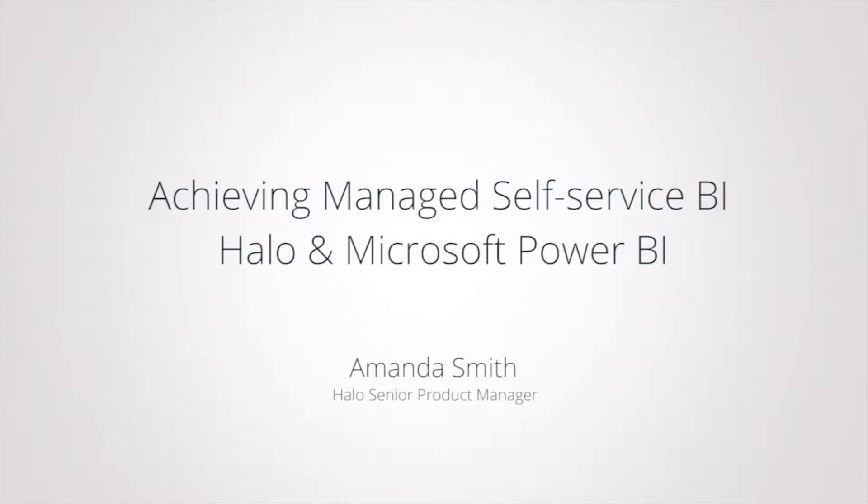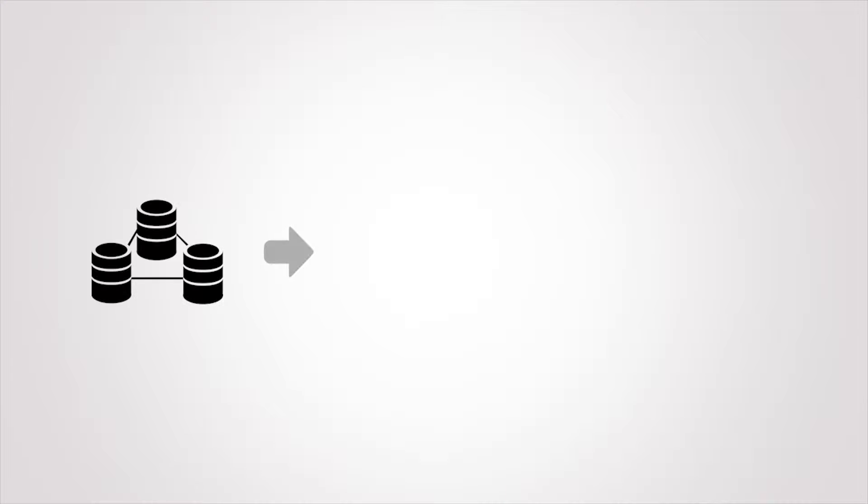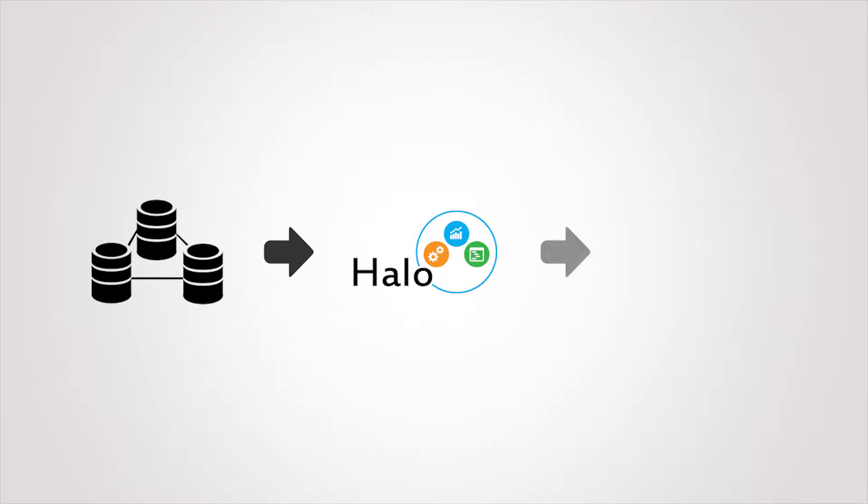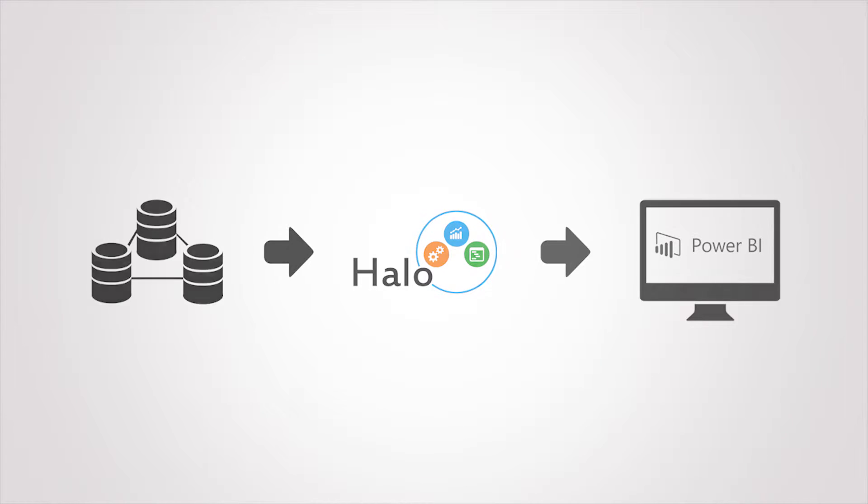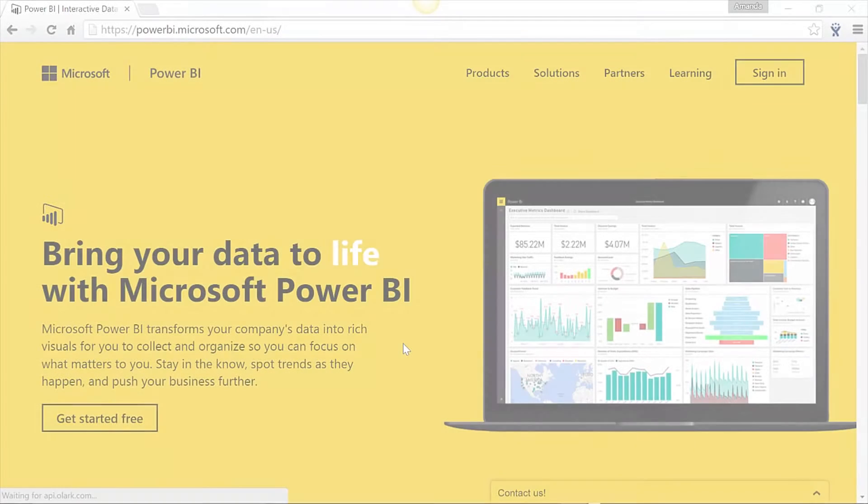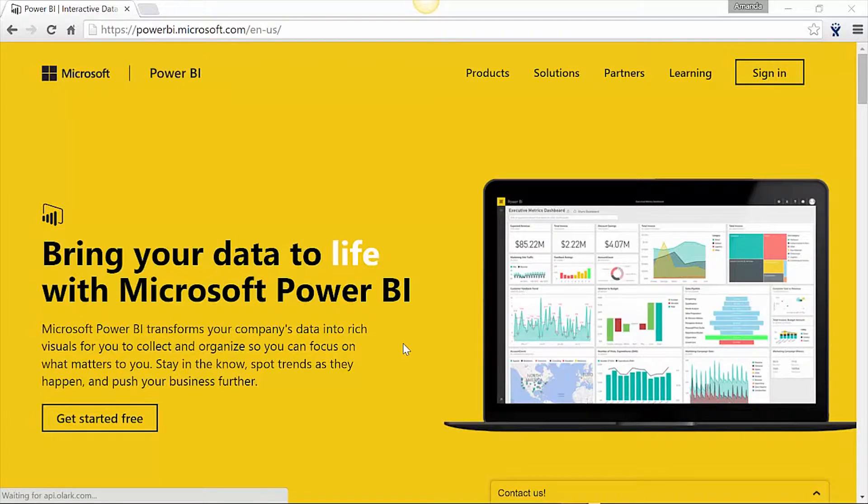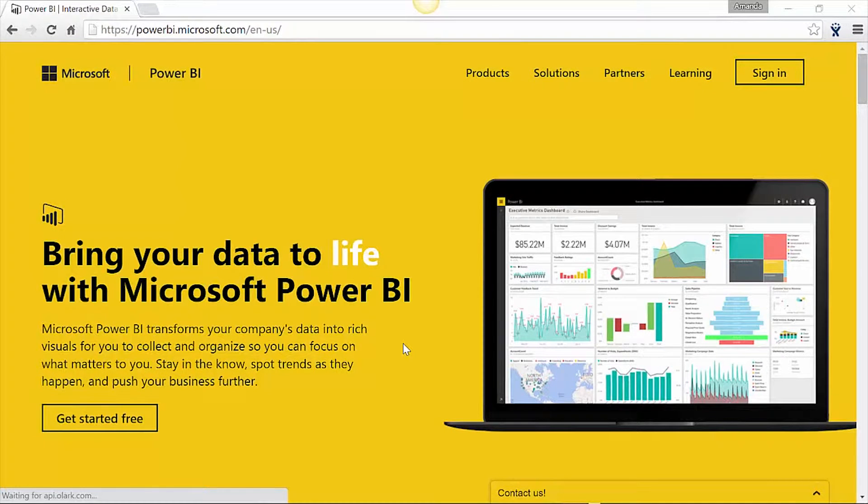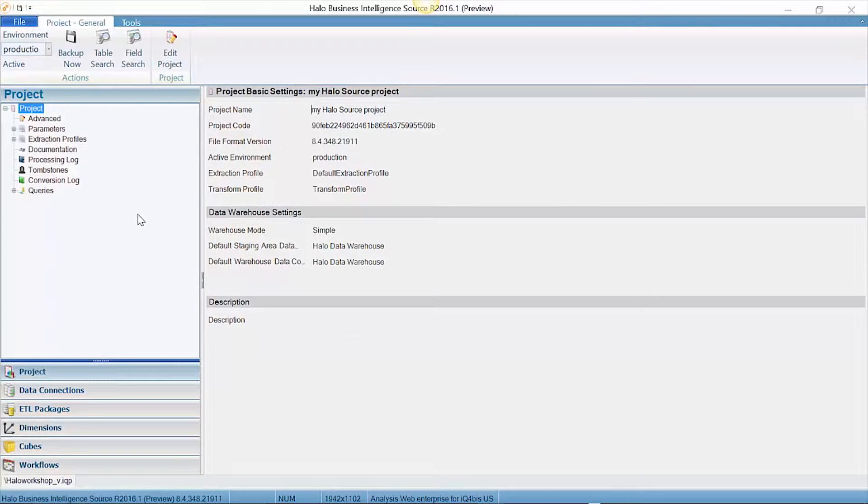Microsoft's Power BI is gaining popularity for its visualization and analytic features. Halo is designed specifically to support governed data aggregation and integrate seamlessly with Power BI. Today I am going to review how Halo easily creates a centralized data warehouse by aggregating multiple data sources to provide a centralized governed data warehouse that can be accessed by Power BI.